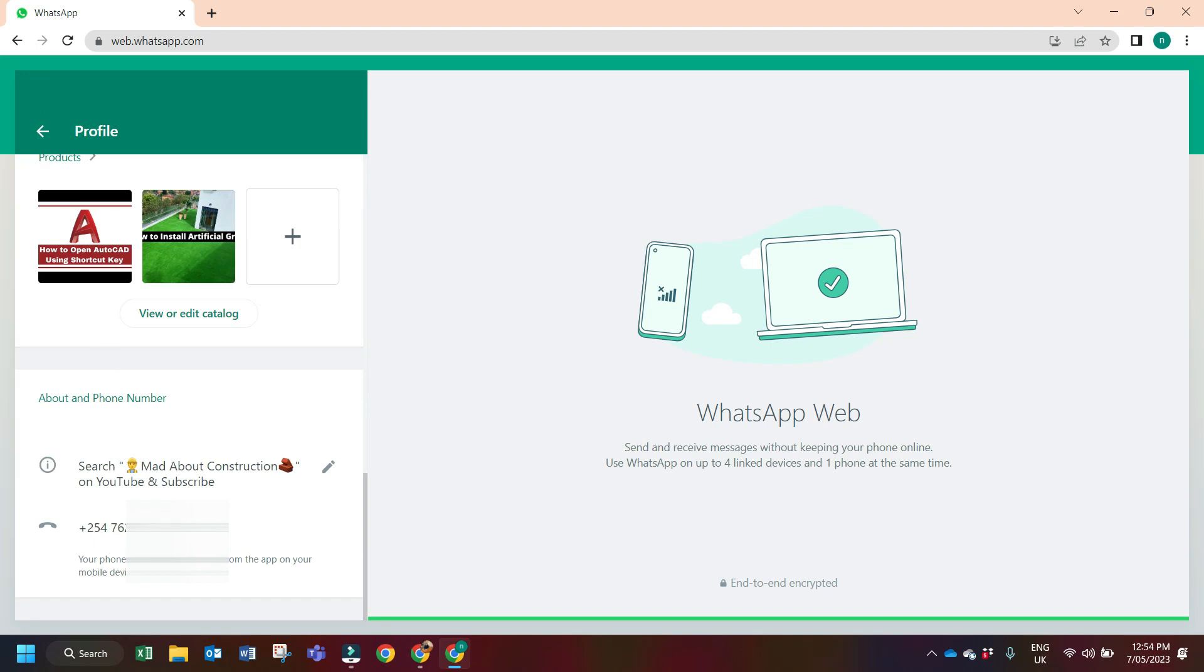check WhatsApp number on WhatsApp Web. If you have any questions or feedback, please drop them in the comment box below. I also created a detailed article on this topic and the link you can find in the description or top comment of this video. I will see you in the next video. Bye bye!